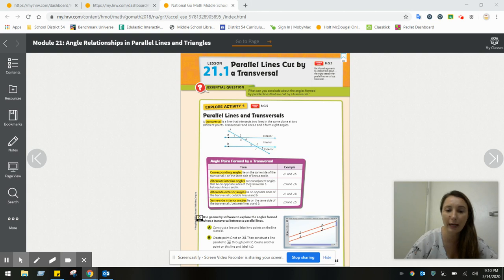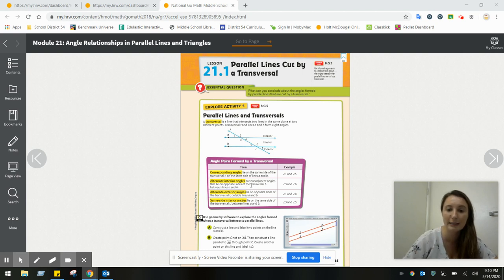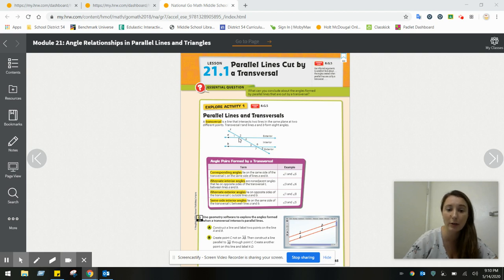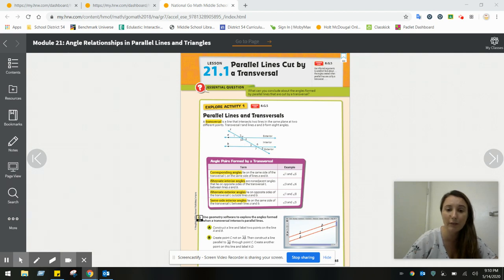Alternate interior angles are non-adjacent angles that lie on the opposite side of the transversal between lines A and B. So they're not both on the right or both on the left — they're on opposite sides, one on the right and one on the left. For example, angles three and six are alternate interior angles. They're interior because they're in between lines A and B. Another set of alternate interior angles would be four and five.